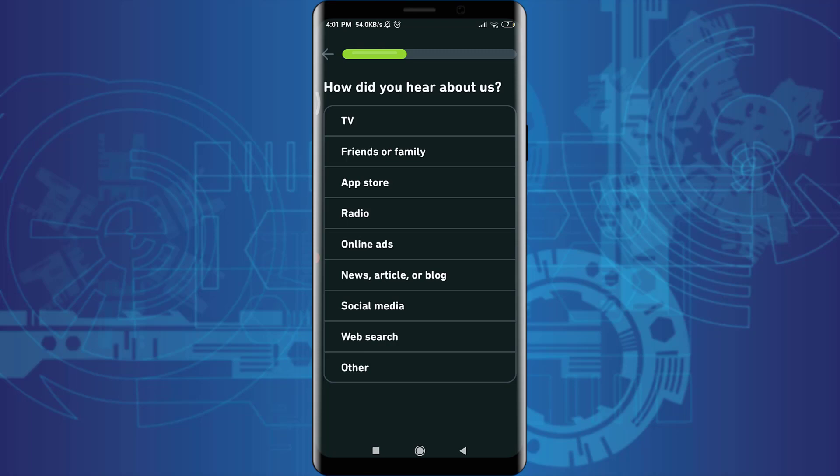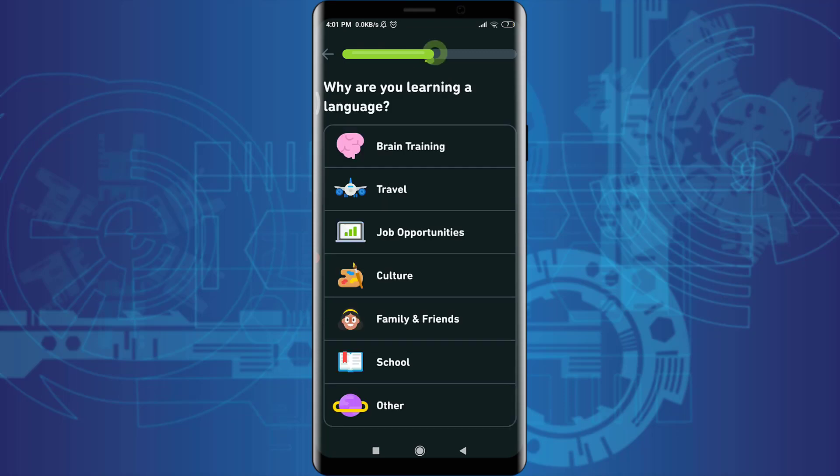I heard about this app from social media, so I'm going to choose 'social media'. You can choose based on your own preference and select the option for how you heard about this app. I really want to learn French because I want to learn about French culture, so I'm going to tap on 'culture'.